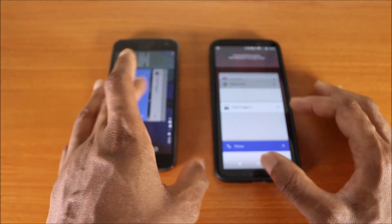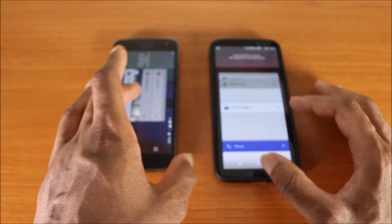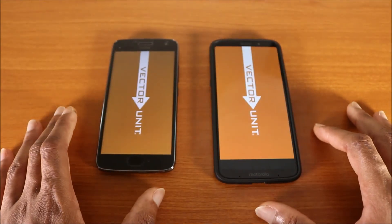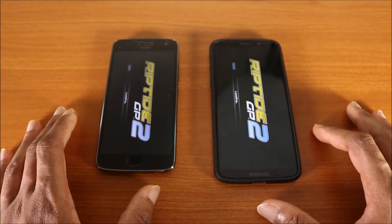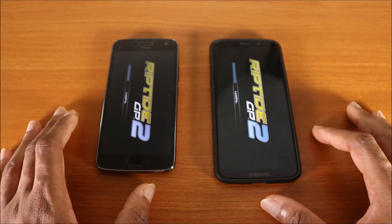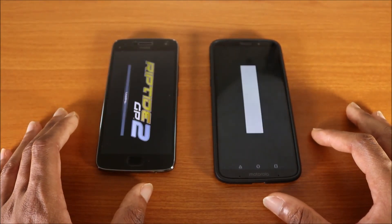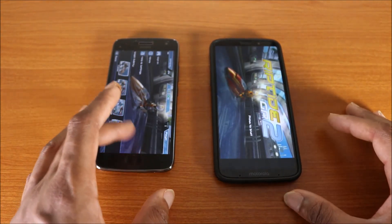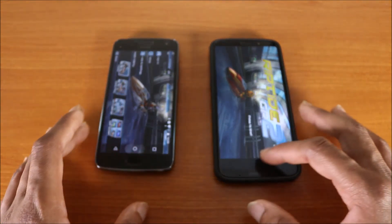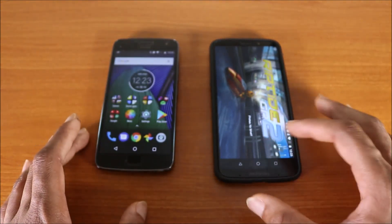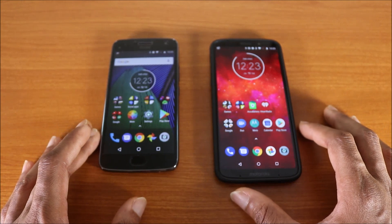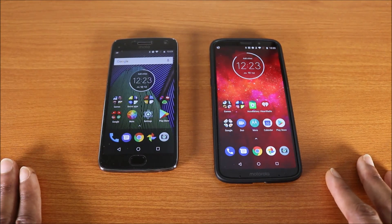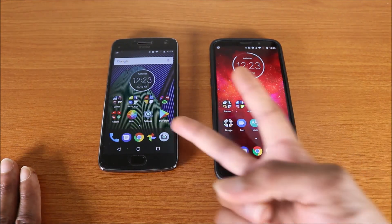There you have it, guys — that was a speed test for the Moto Z3 Play versus the Moto G5 Plus. Thumbs up, subscribe, leave a comment below, and I'm out — peace.